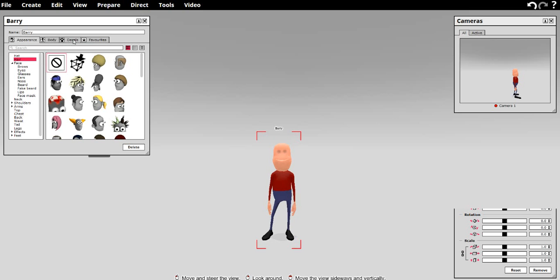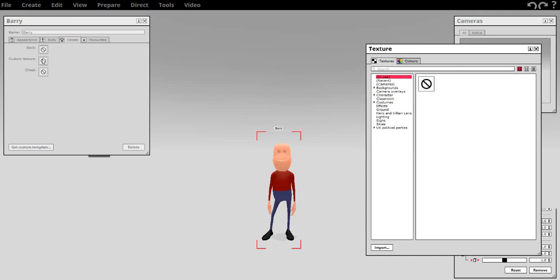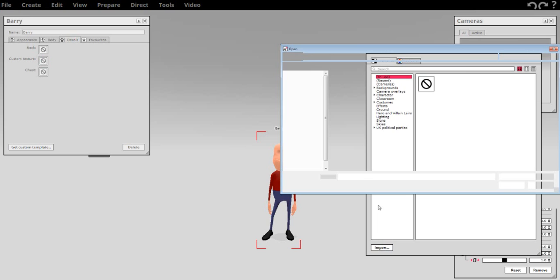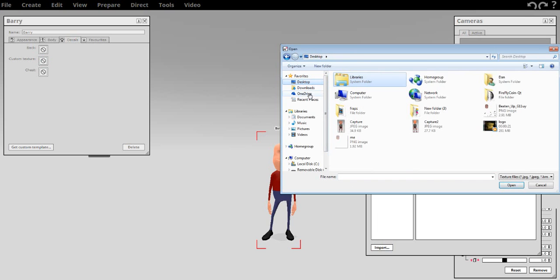Okay. Now we're going to click over here on decals. We click decals, custom texture. Click here. Down on the bottom, you click import. And I remember, I saved mine on my desktop. So wherever you saved your file. Mine's on my desktop. So we'll go back to my desktop. And I called it me. PNG file. Double click.